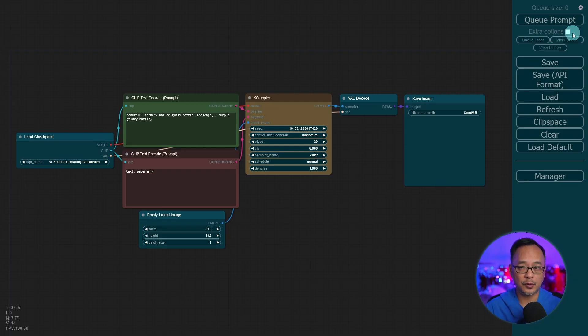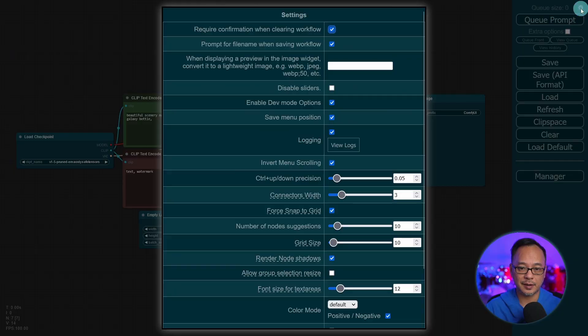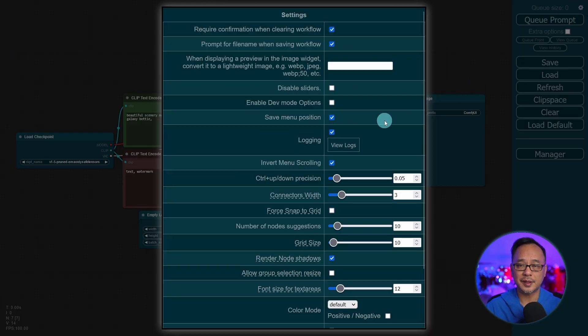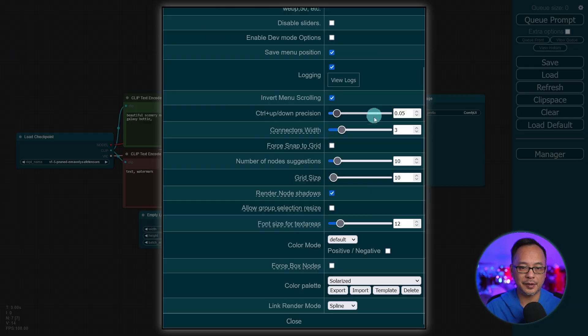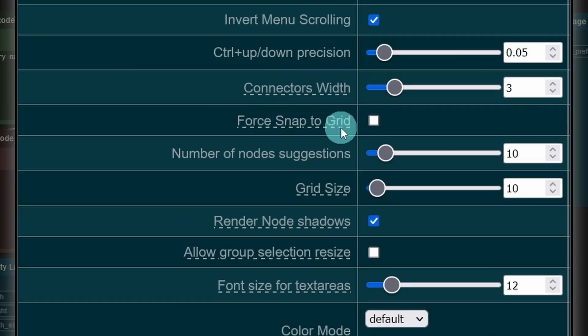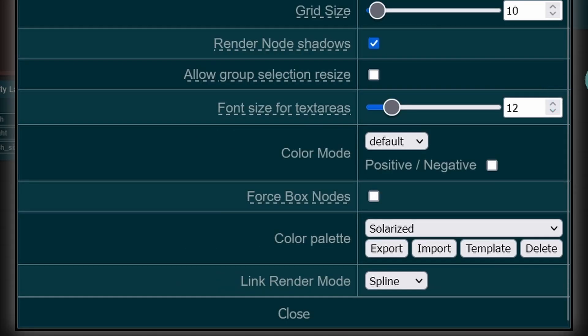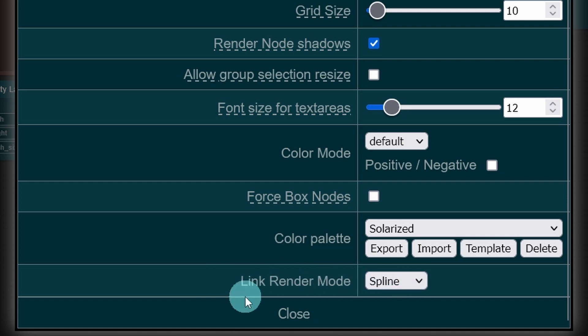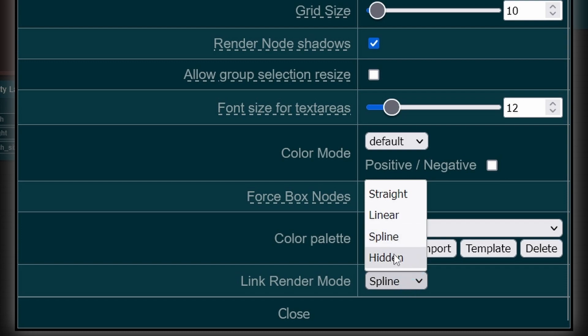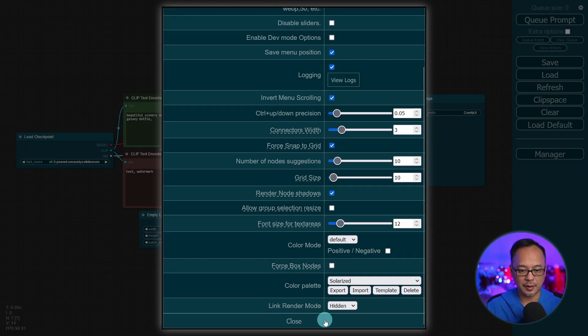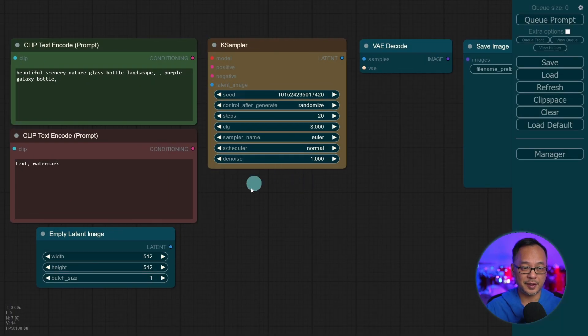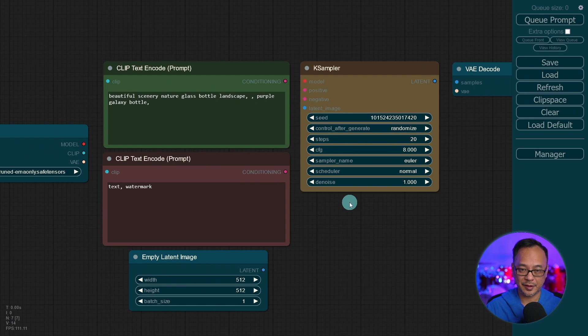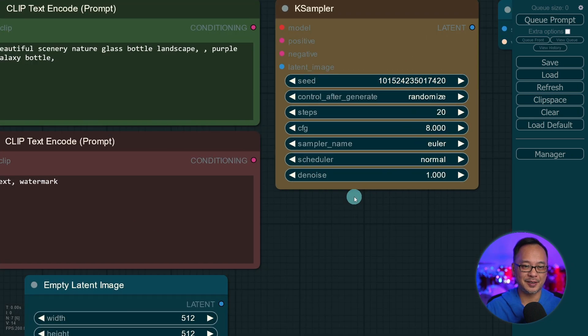Back in ComfyUI, let's click on the gear once again. And you're going to see some additional options that we don't really have to worry about right now. The one I want you to click on is for Snap to Grid. And just to show you, if we change this bottom one, you see how it says Link Render Mode. If we change this to Hidden and close that, see all the noodles have disappeared. They are still connected.